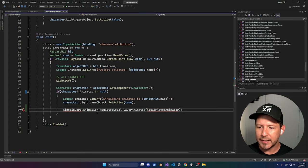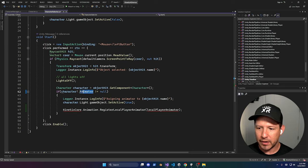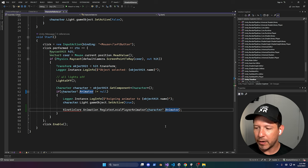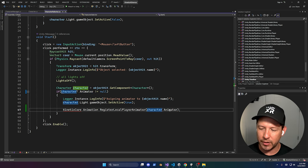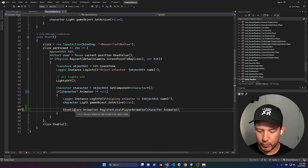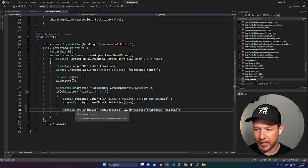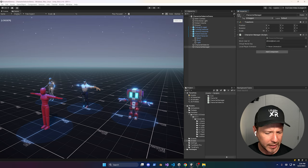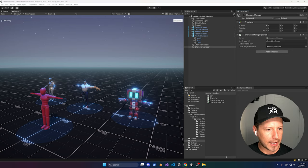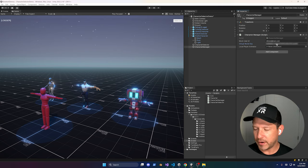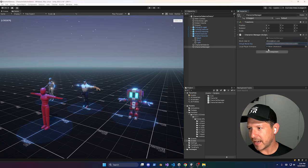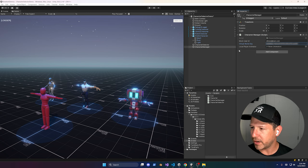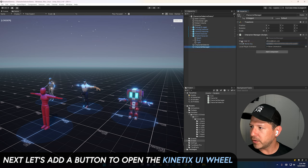I'm also going to grab the animator — I'll paste that line in here so we can associate it. At this point we know it won't be null, so I'll remove the null-conditional operator. We also need to bring in the Kinetics namespace. This is going to need a Virtual World Key, which you can get when you sign up — I'll blur it out here since it contains sensitive information. Then I'm going to associate it to this character by default.